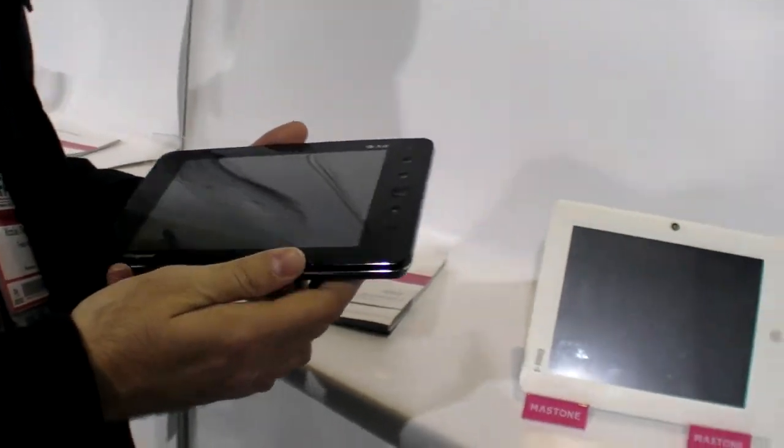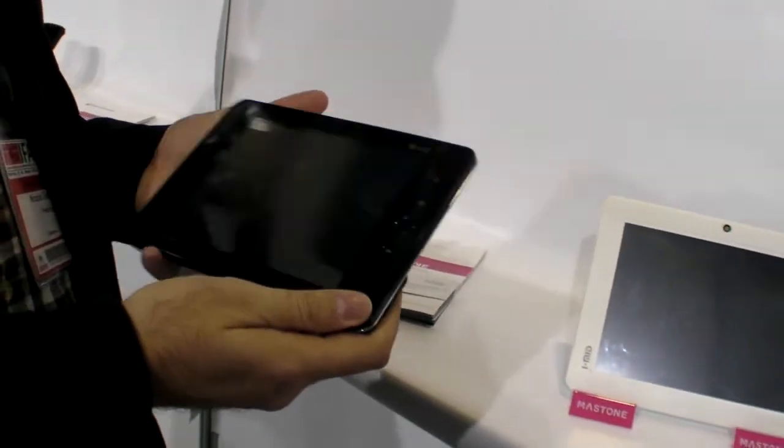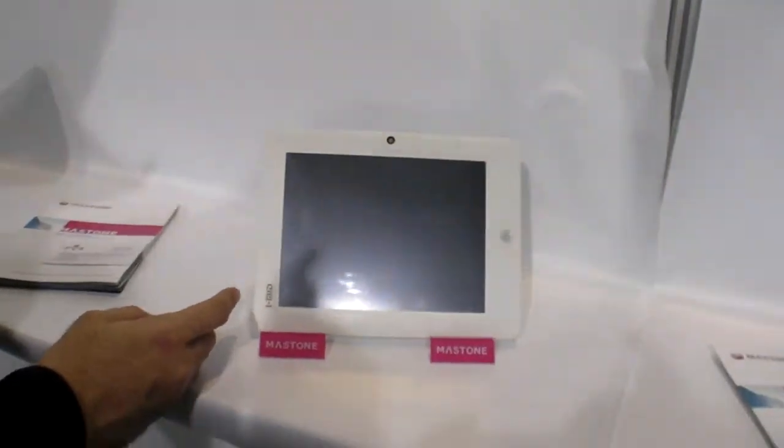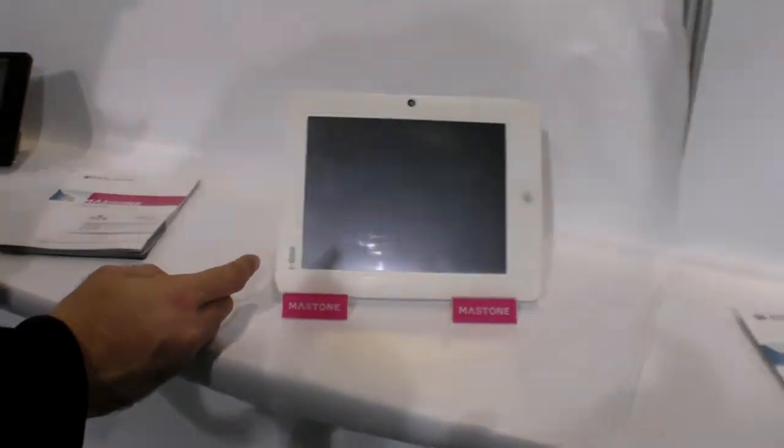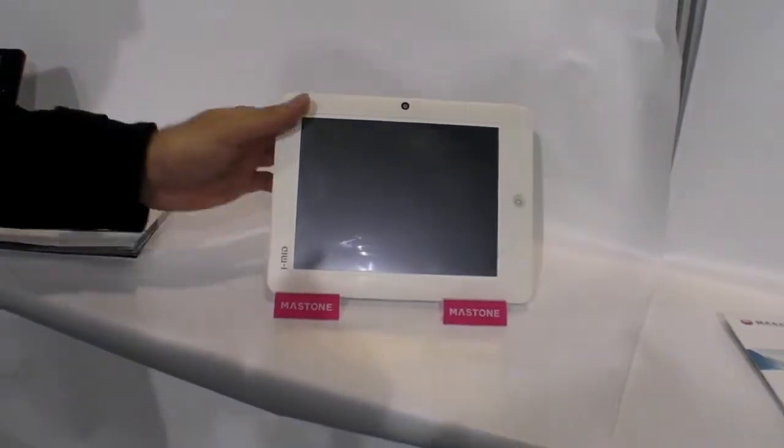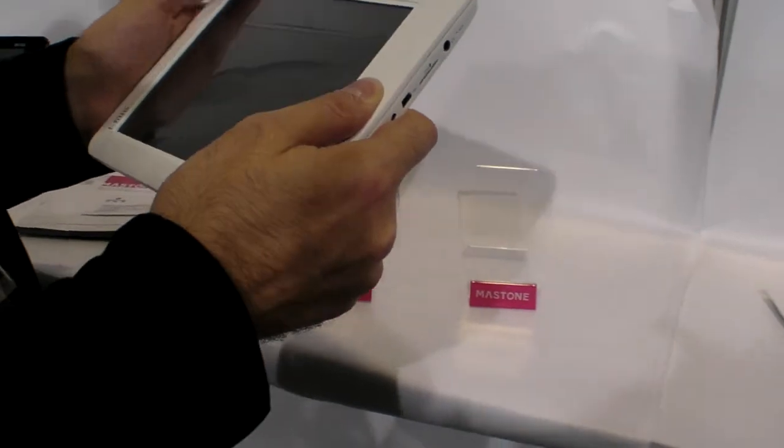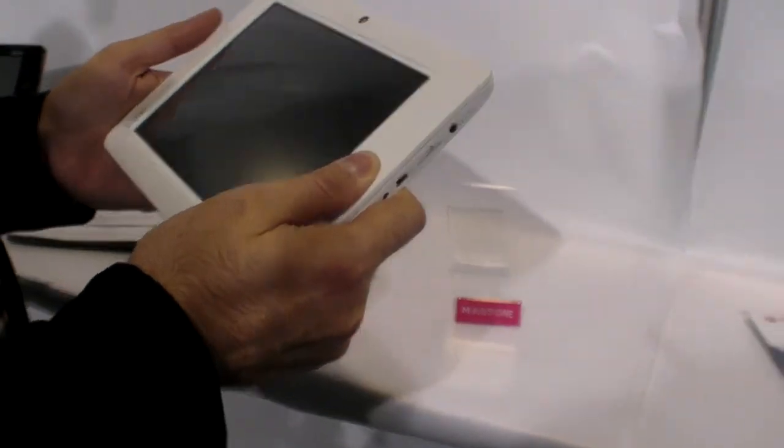No, this also Freescale. This is Freescale as well? No, this is Rockchip. Rockchip in this one? Yes, low-end version. Low-end? Yeah, low-end version.